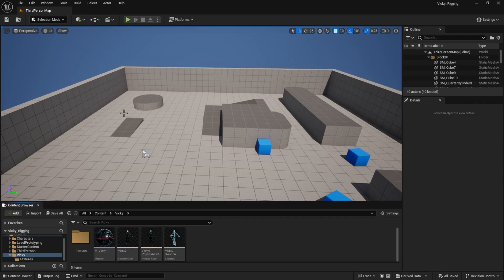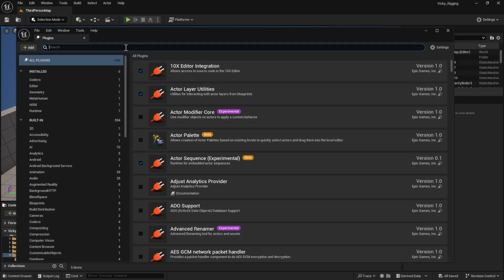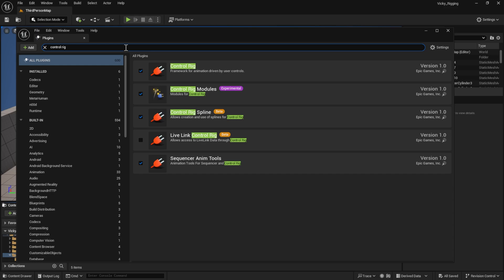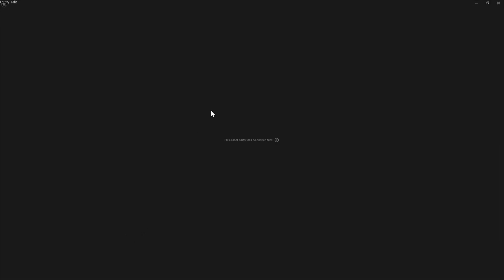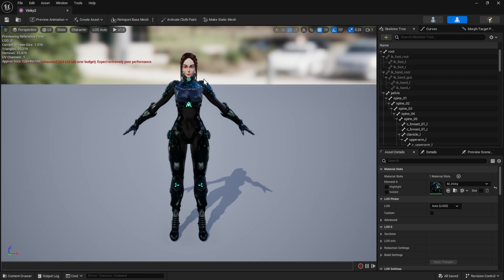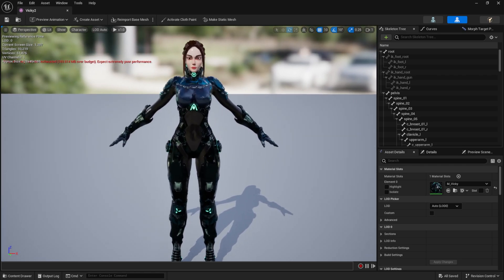First of all, make sure that you have this plugin turned on: Control Rig Modules. It should be turned on for everyone. I just created this project and imported my character and it was enabled, but checking that is a safe measure. I've only imported my character and the textures.